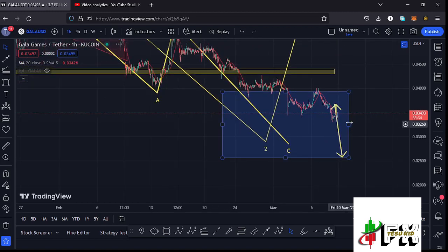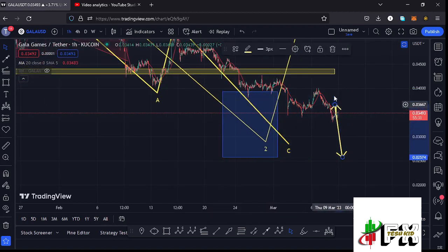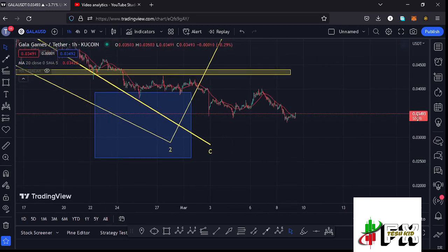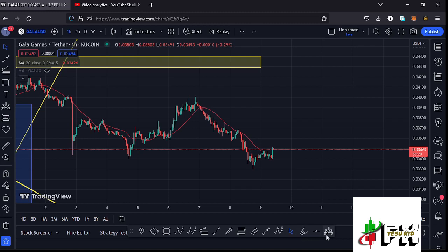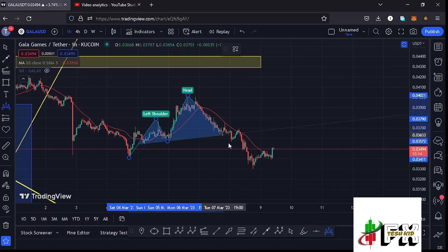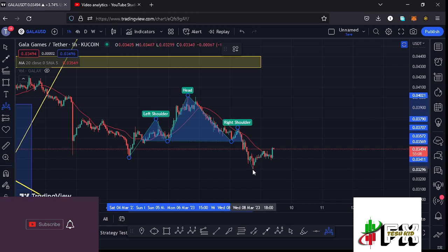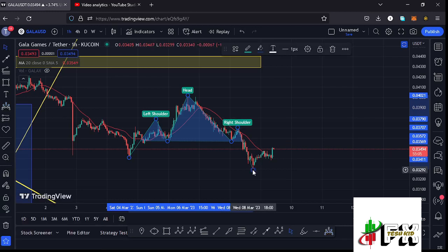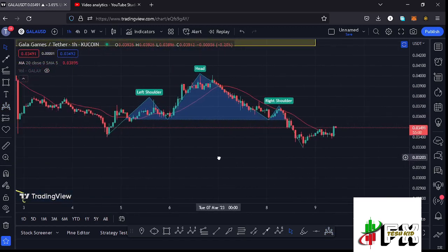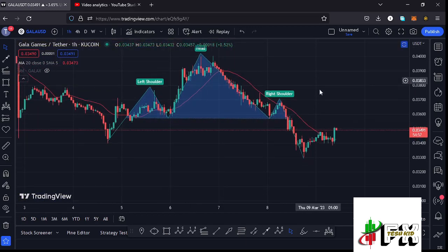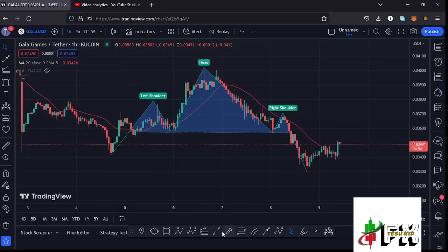Jumping to the 1-hour chart for further analysis, there is a chart pattern forming that could have possibly given us a breakout to the lower side. On the 4-hour chart I have a head and shoulders pattern. Zooming in, we can identify the left shoulder, the formation of the head, then the neckline, then the right shoulder. The move that gave us a low around the $0.03292 mark could be a breakout out of this head and shoulders pattern, which is a pattern that breaks to the lower side.